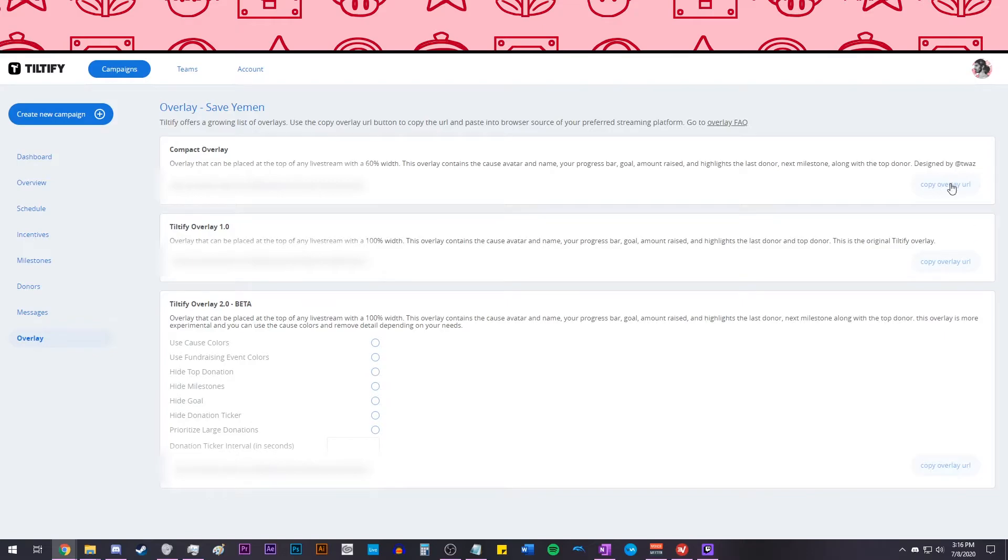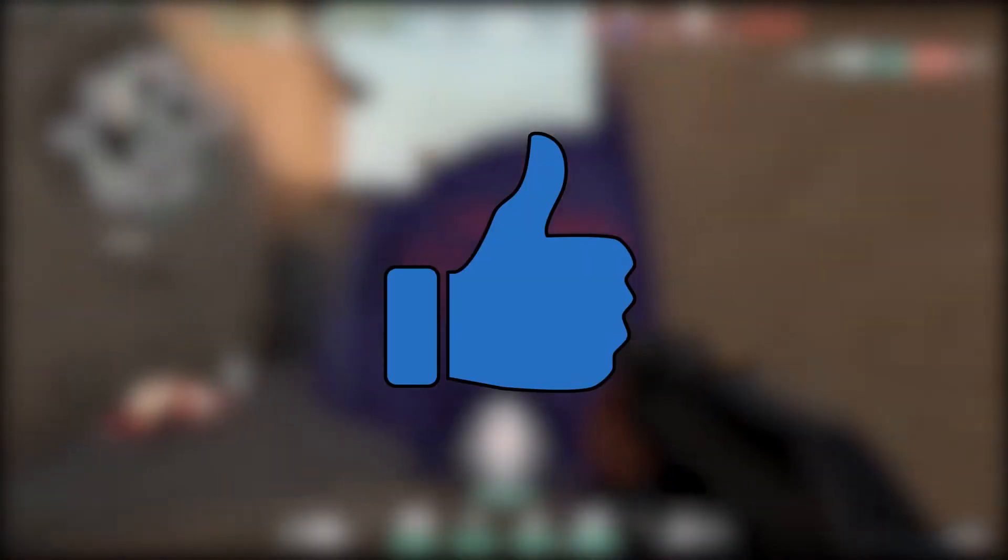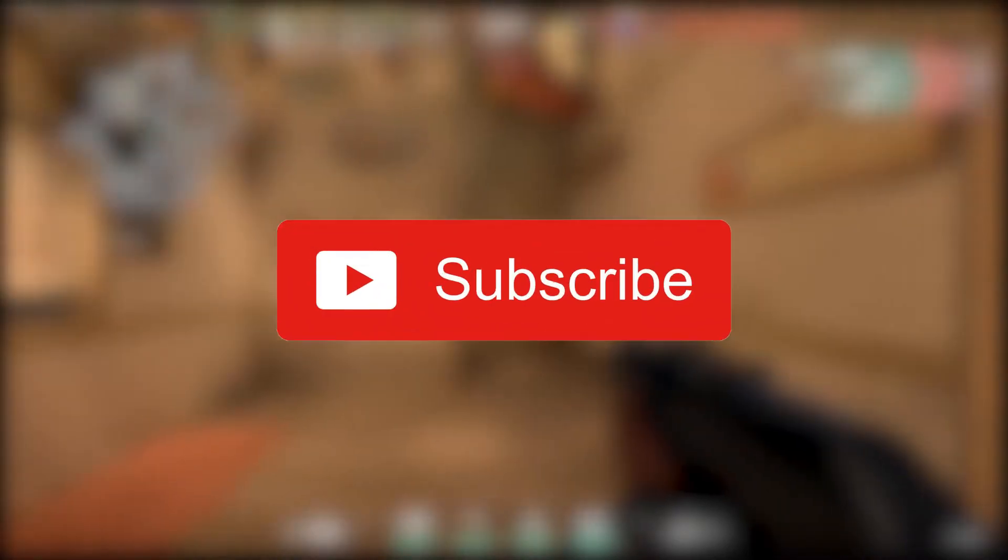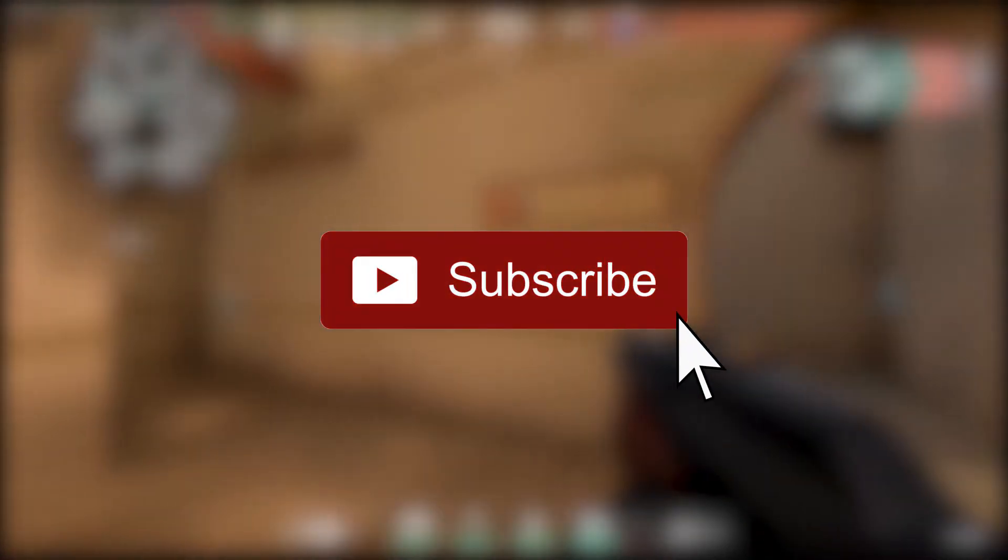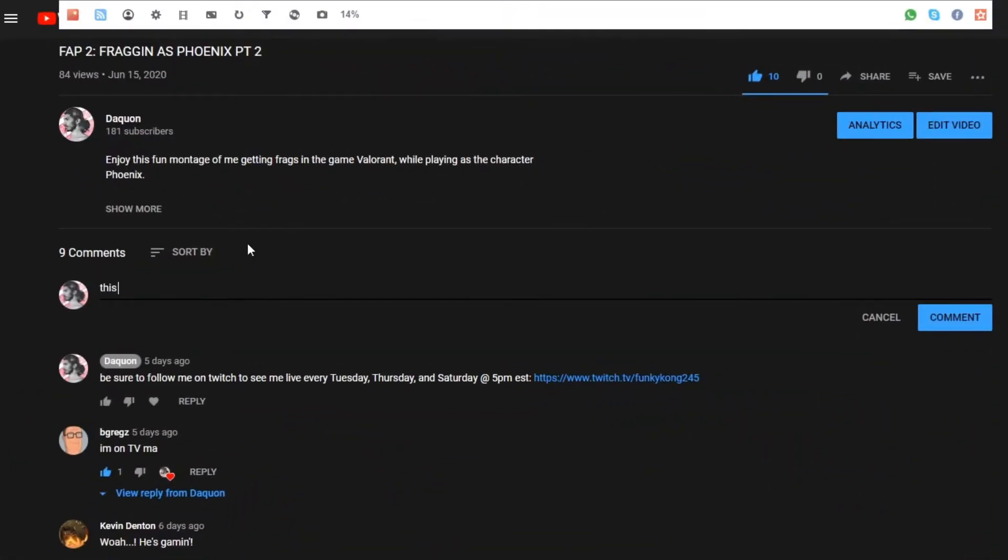If you found this video helpful, make sure to leave a like. If you want to see more videos like this, be sure to subscribe. If you have any suggestions, leave a comment.